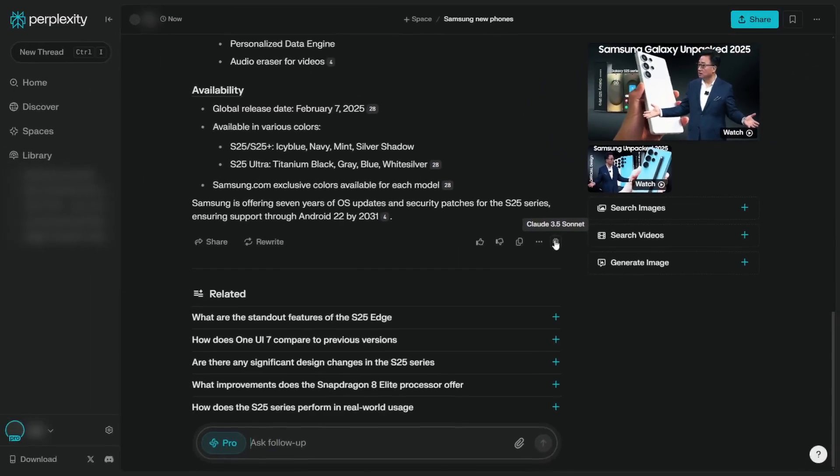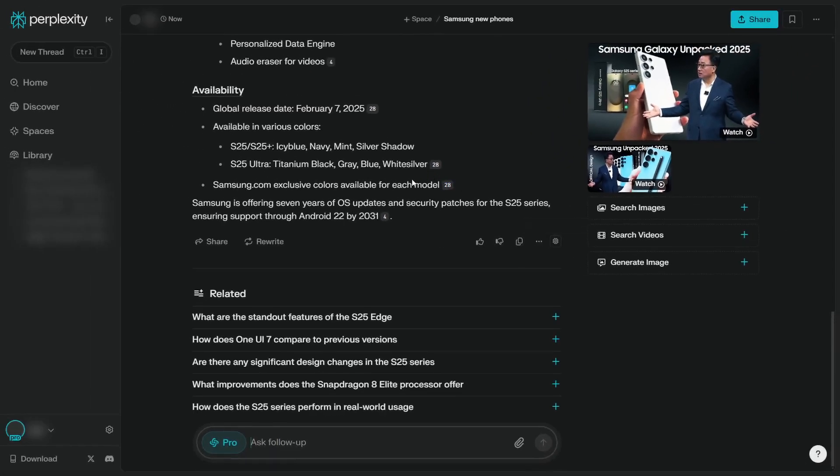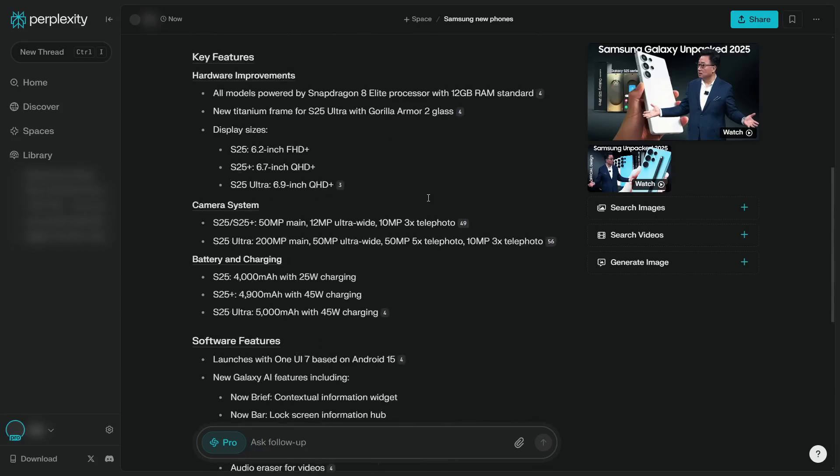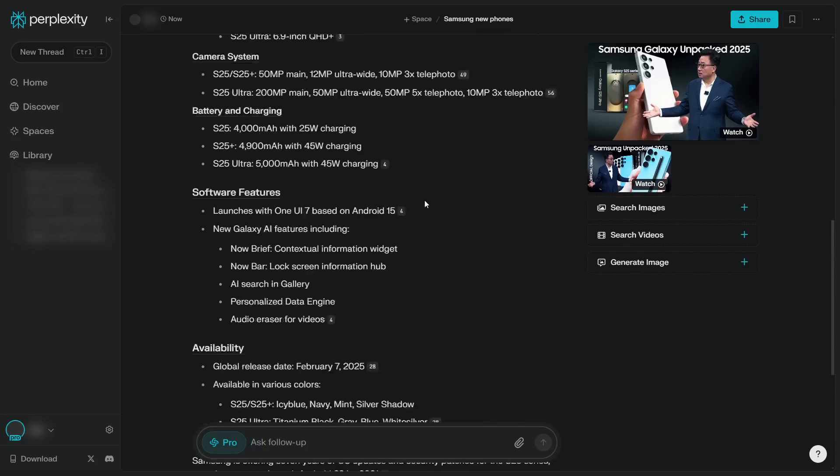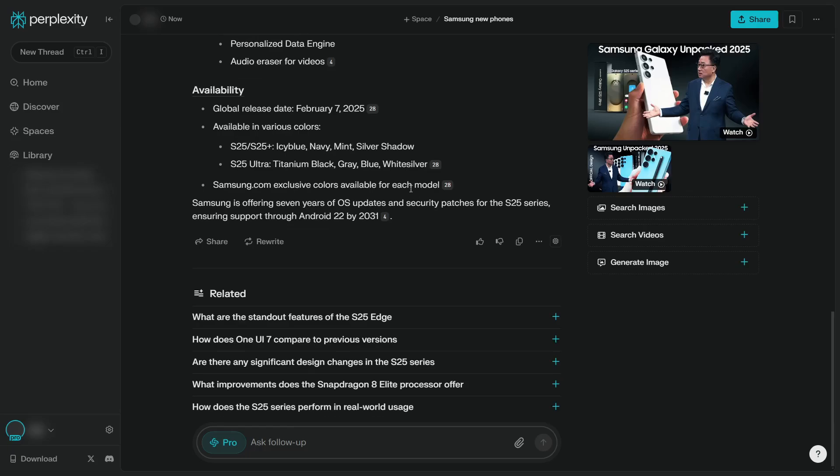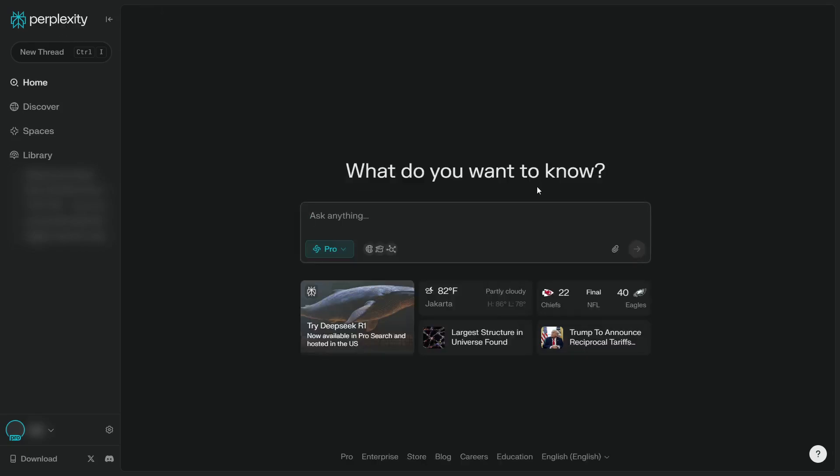So basically there are two methods: you can click rewrite, you can also go to the settings and then change the default AI model to Claude. So that's how you can use Claude 3.5 Sonnet in Perplexity. If you find this tutorial to be helpful, then please consider subscribing to this channel and I'll see you on the next video. Take care.